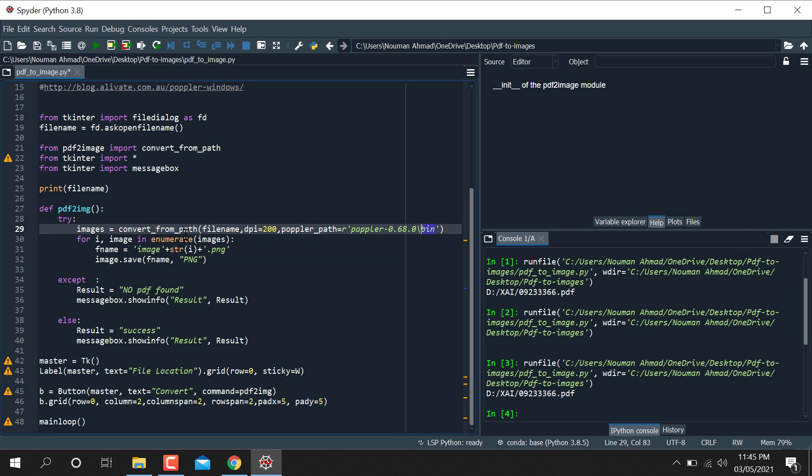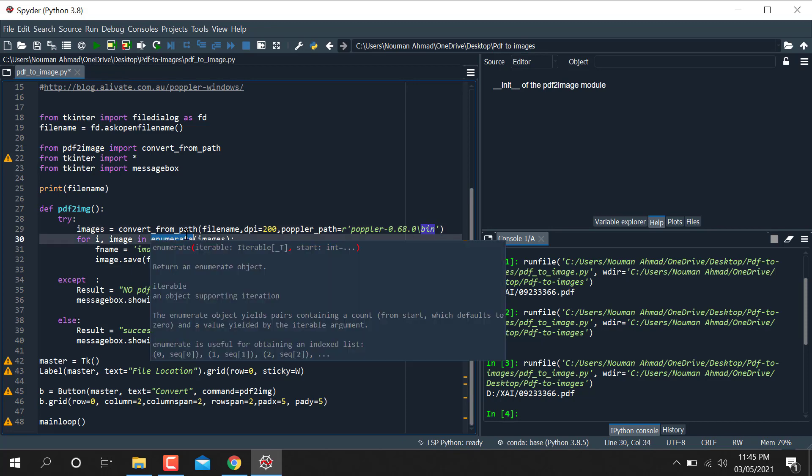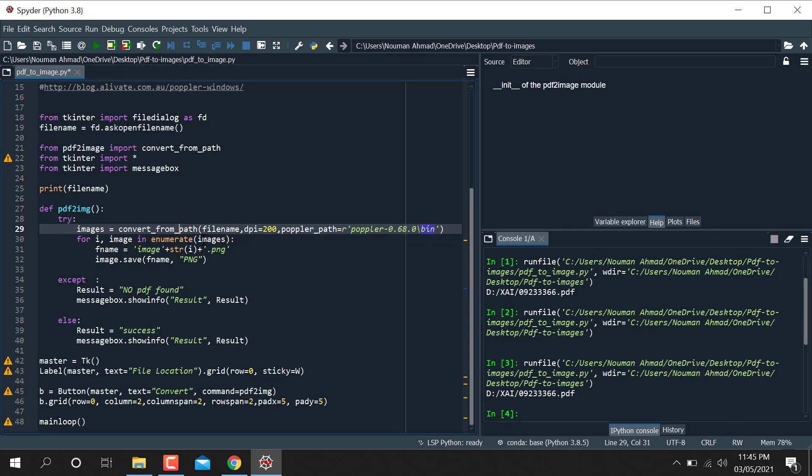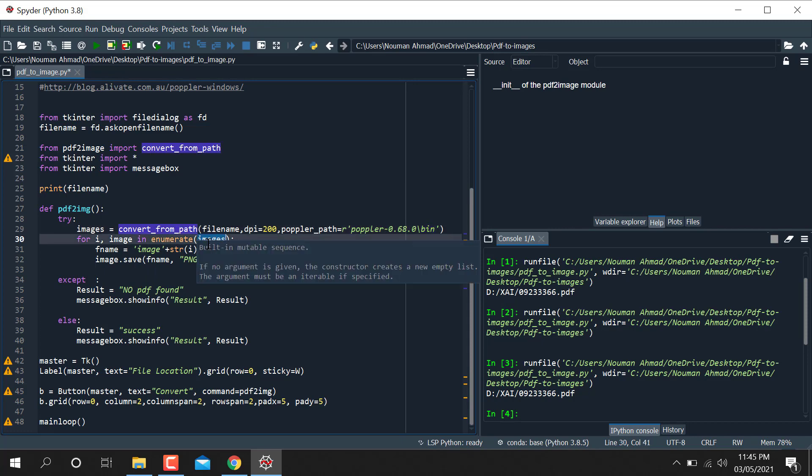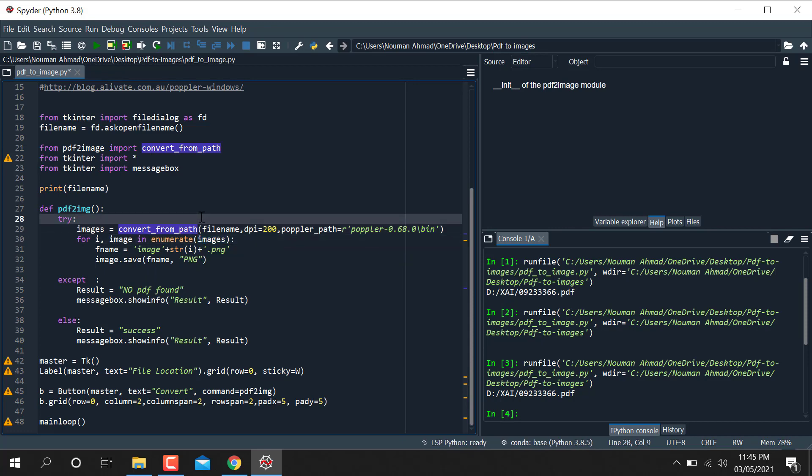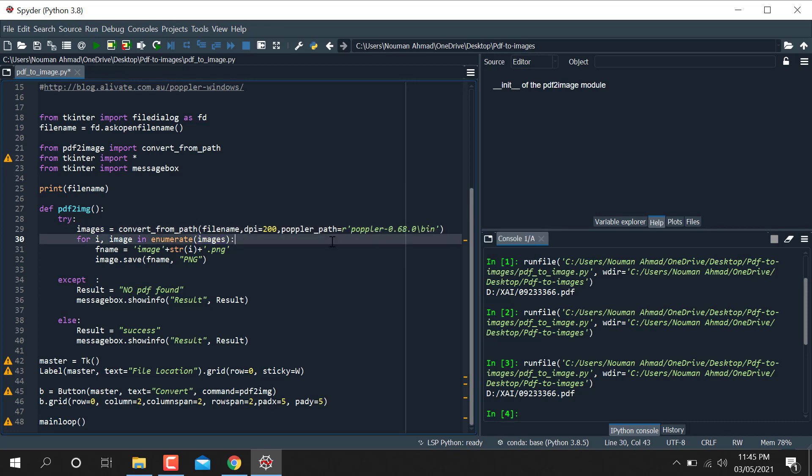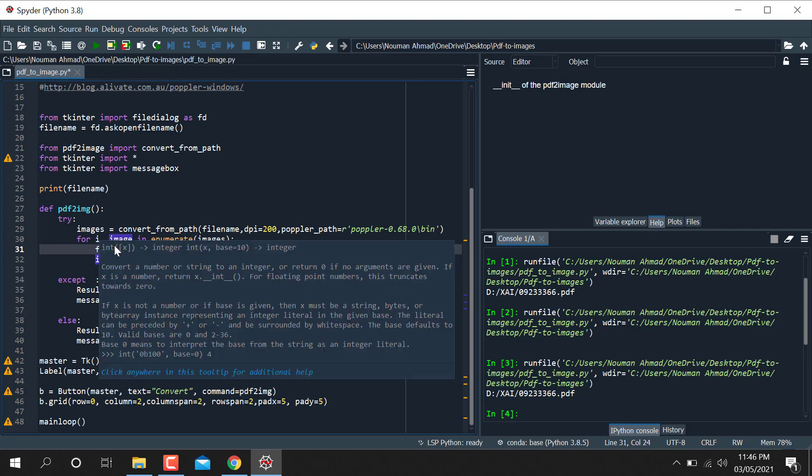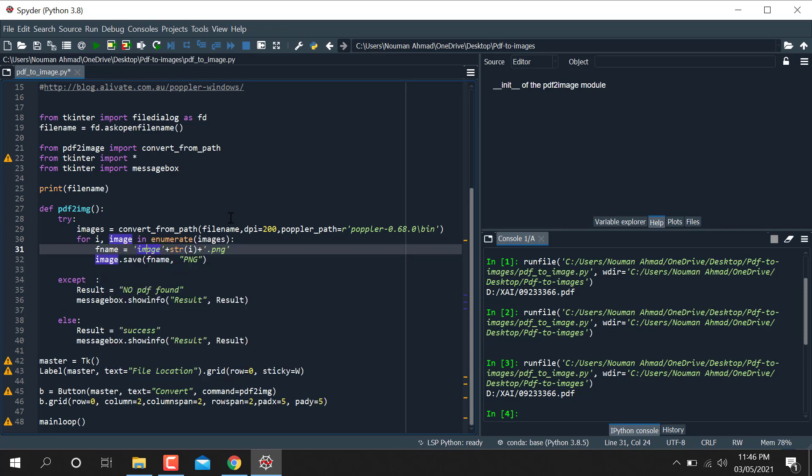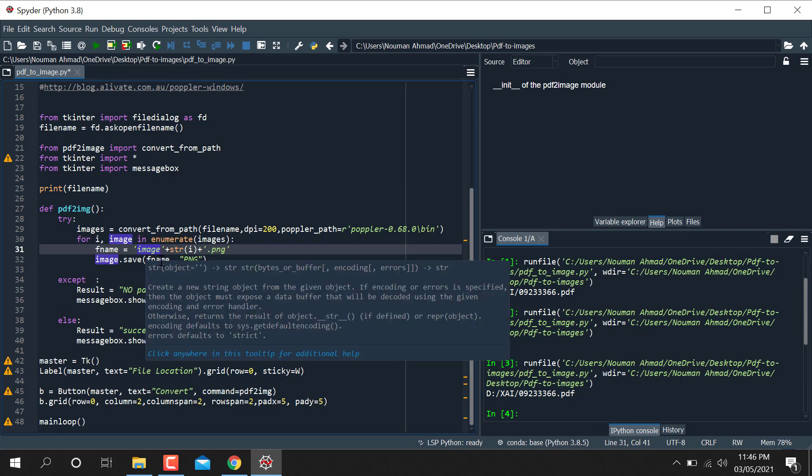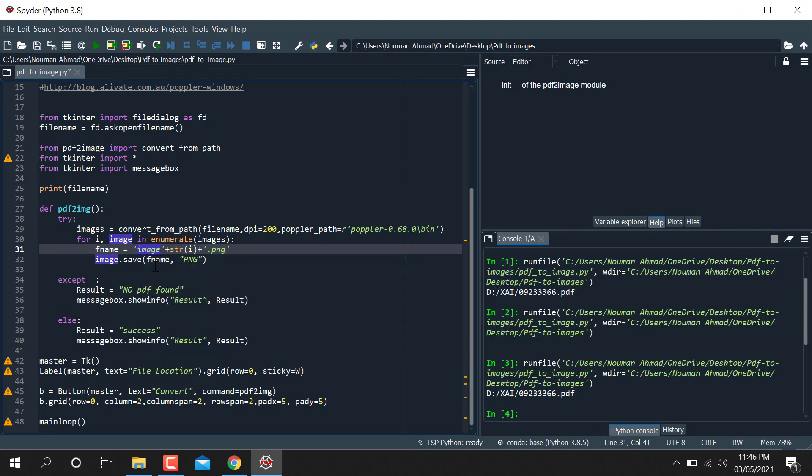So you need to pass Poppler slash bin, the path folder. After that I am going to use enumerate function. So we are taking that images and reading the images using convert_from_path using also the Poppler library, so it will take that images and convert that images and save that images with I showing the index number.